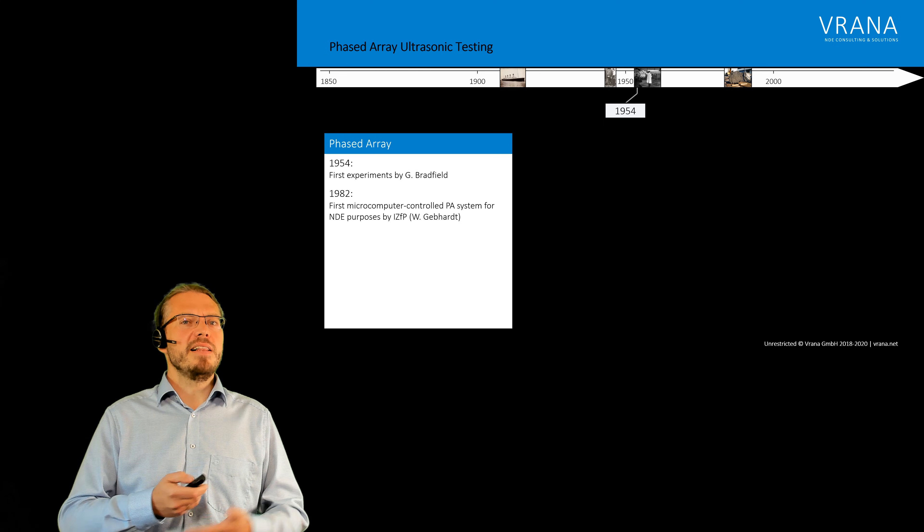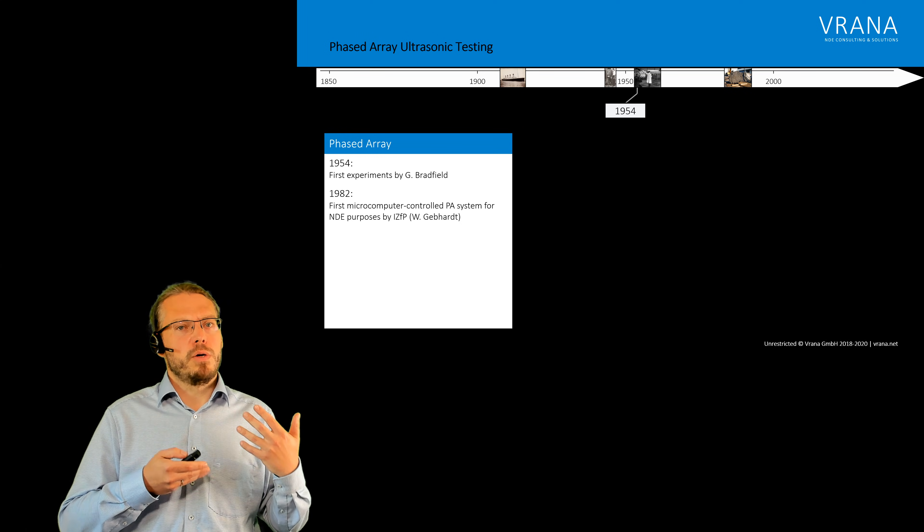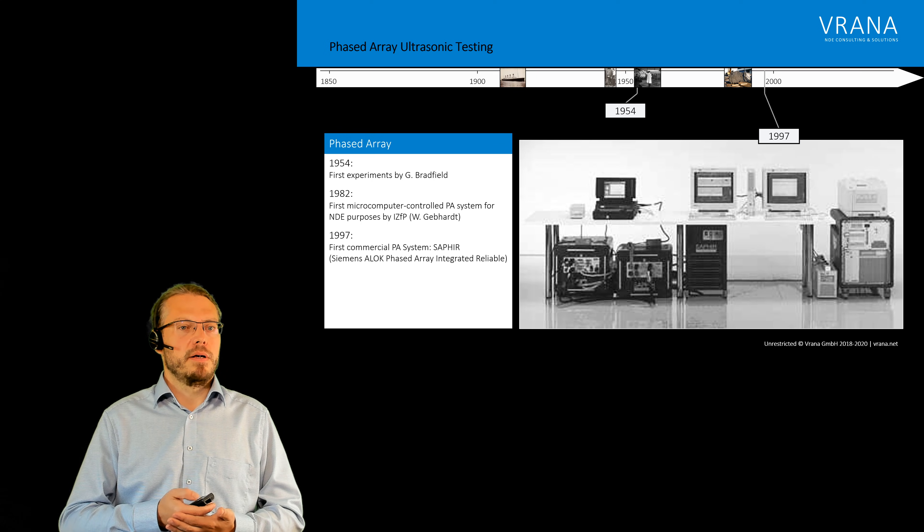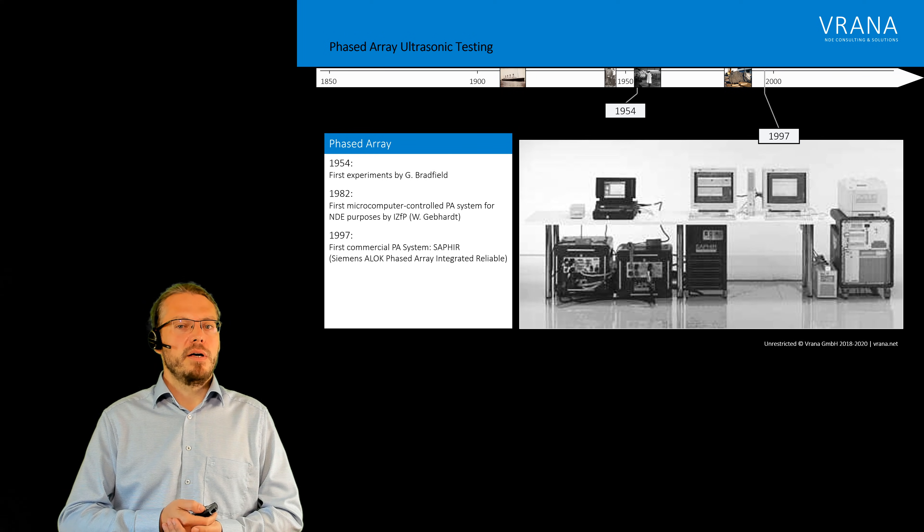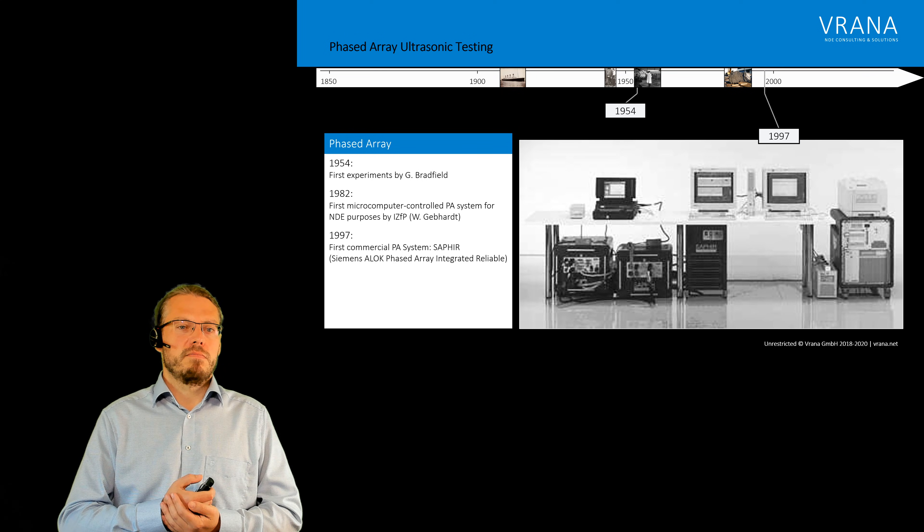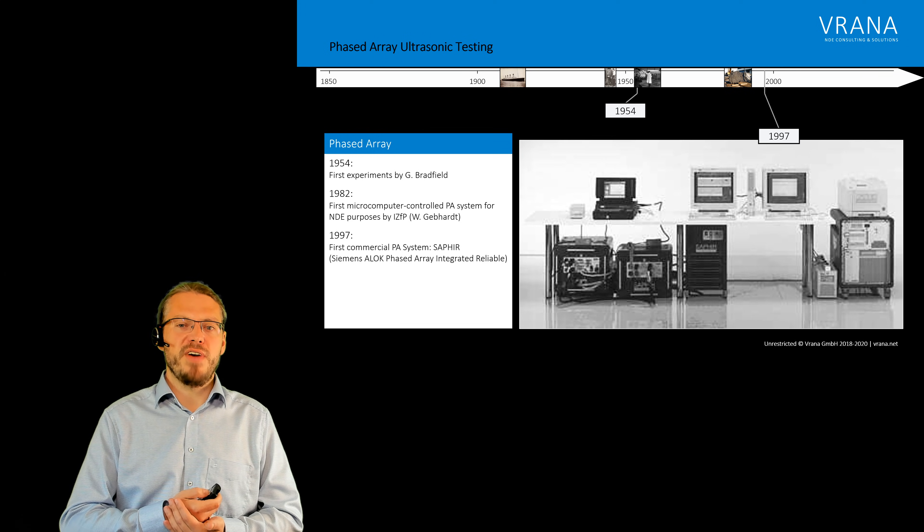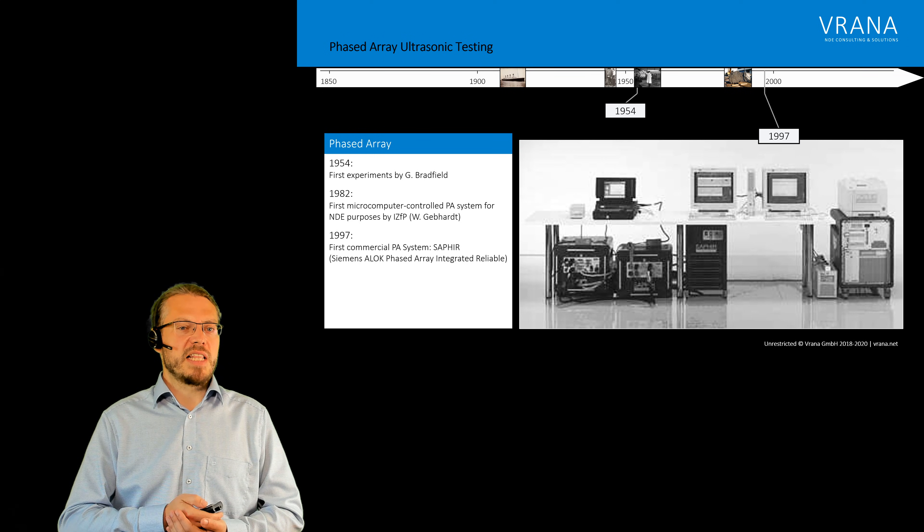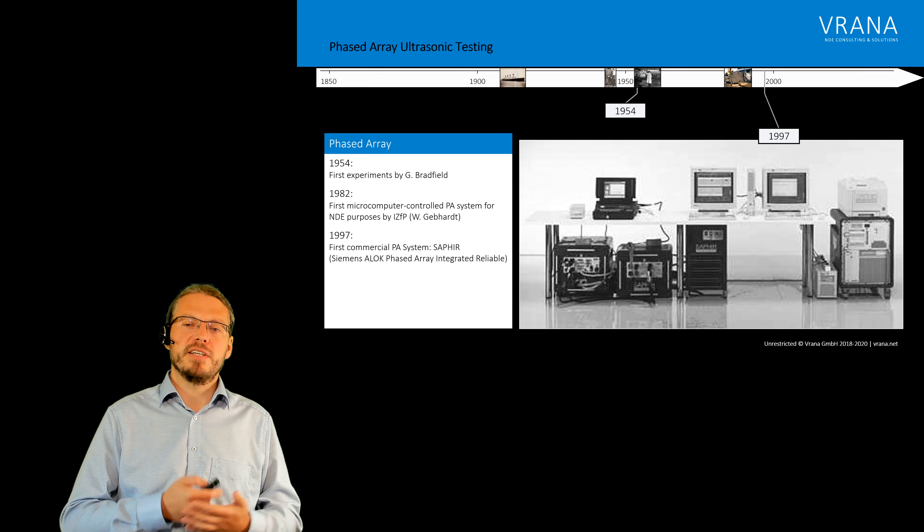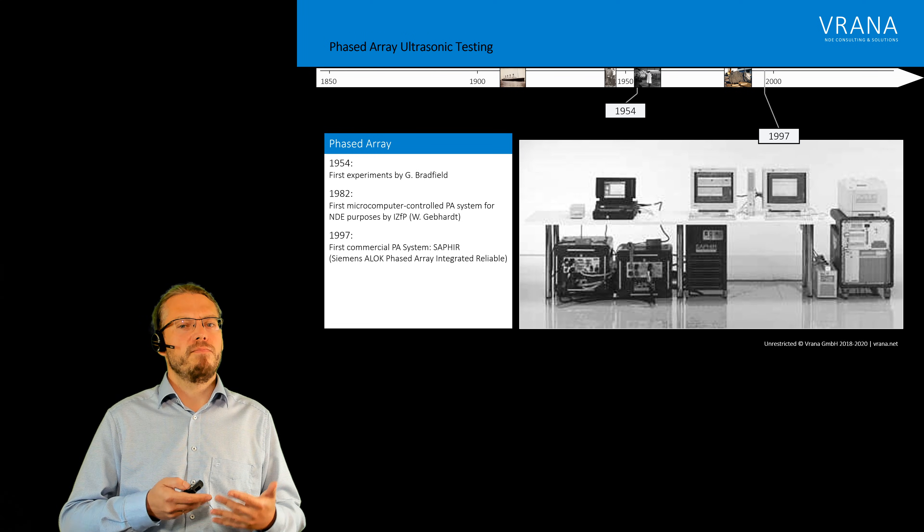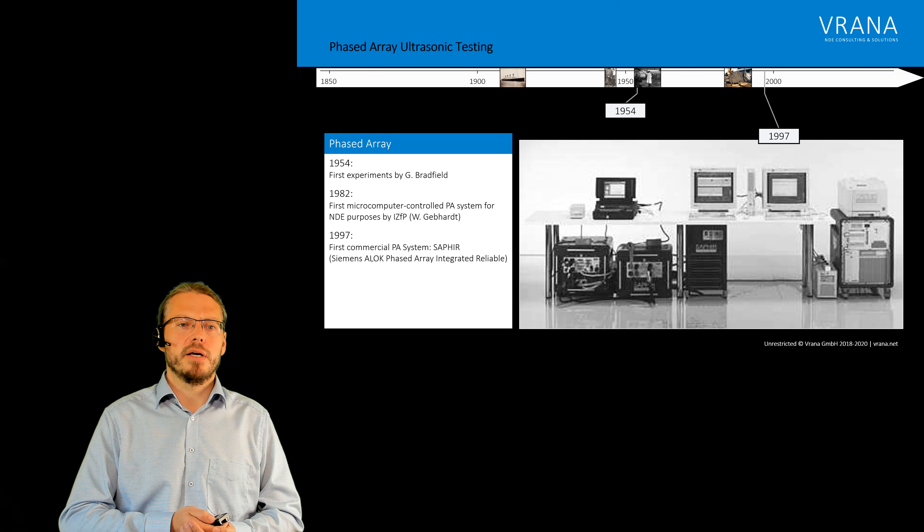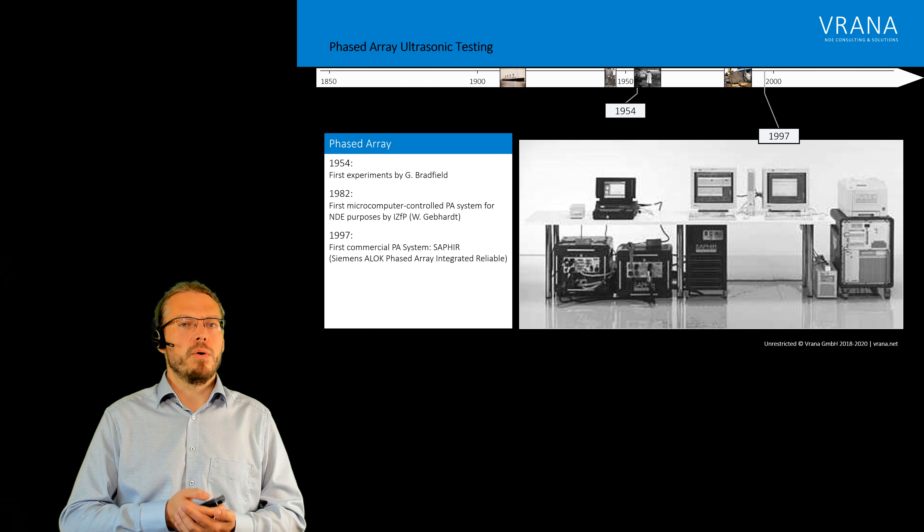It still took a couple of years until it became commercially available and that was 1997. You can see this system, this phased array ultrasonic system here on this slide. This was the first commercially available phased array system. Not really that handy but already quite powerful actually and it was called the sapphire system.